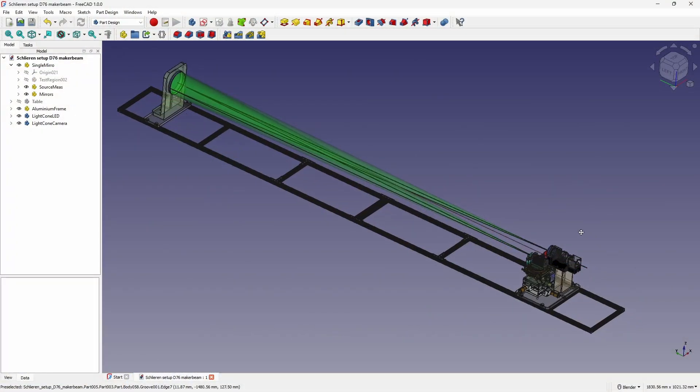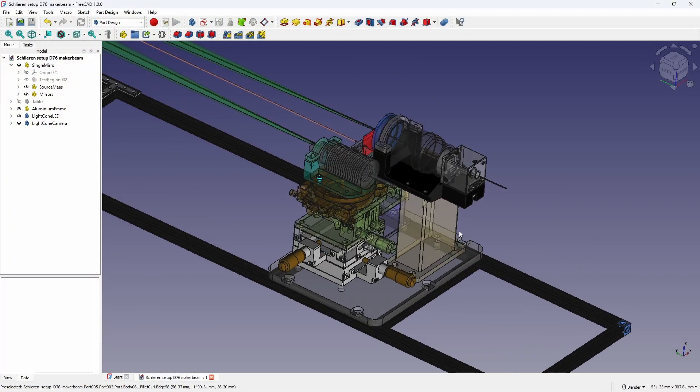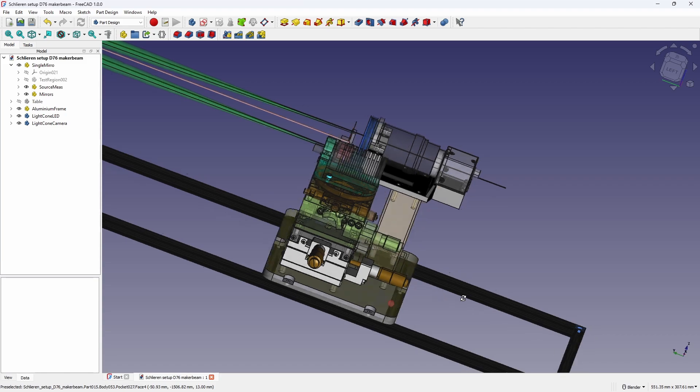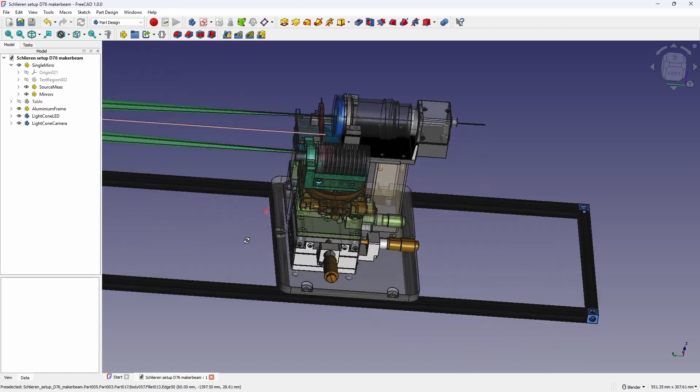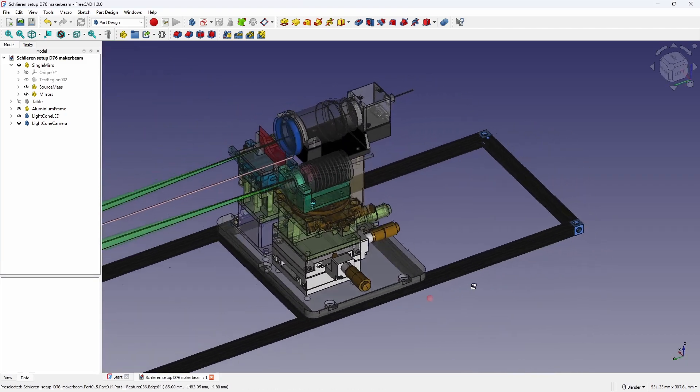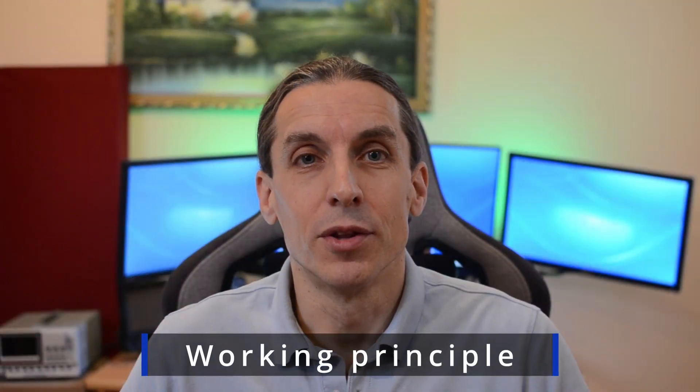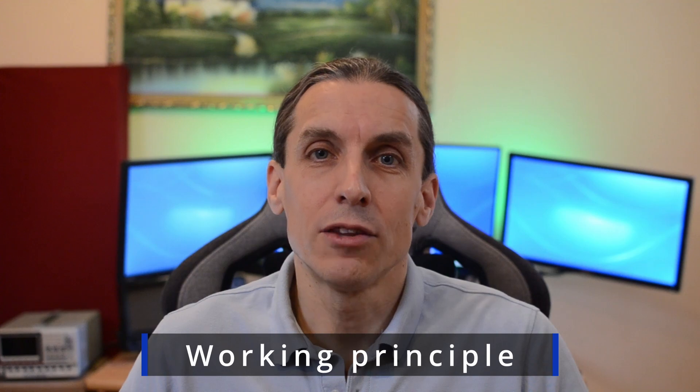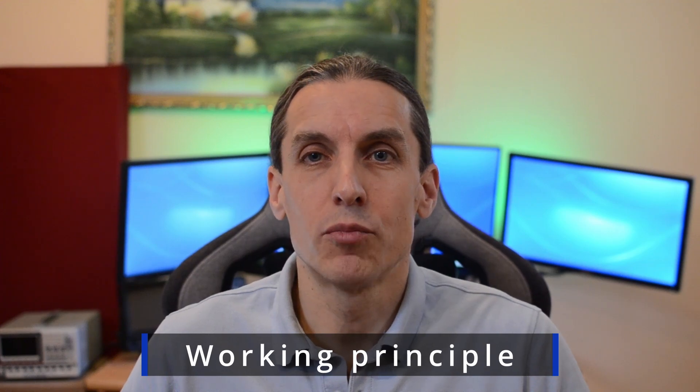I will also show you along the way how to design such a setup using FreeCAD, an open-source mechanical CAD software. But first, let's review the working principle.